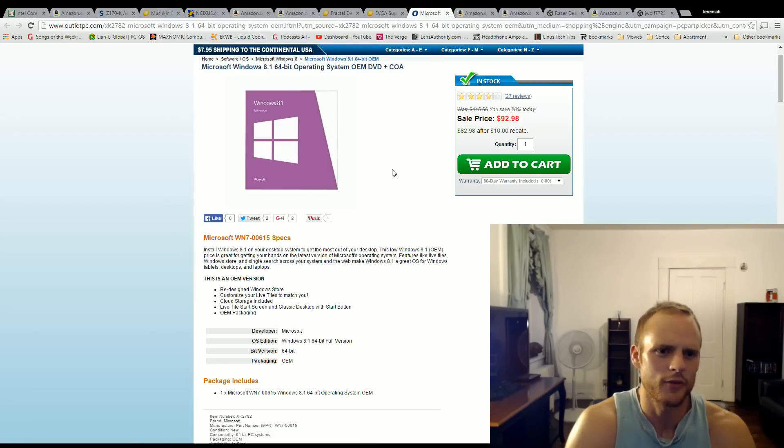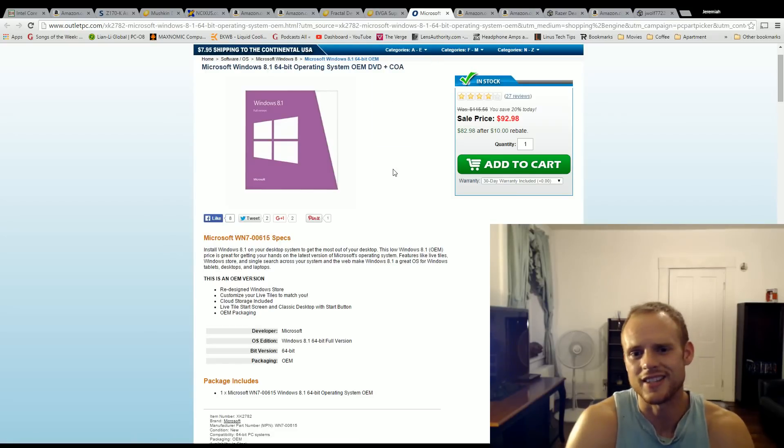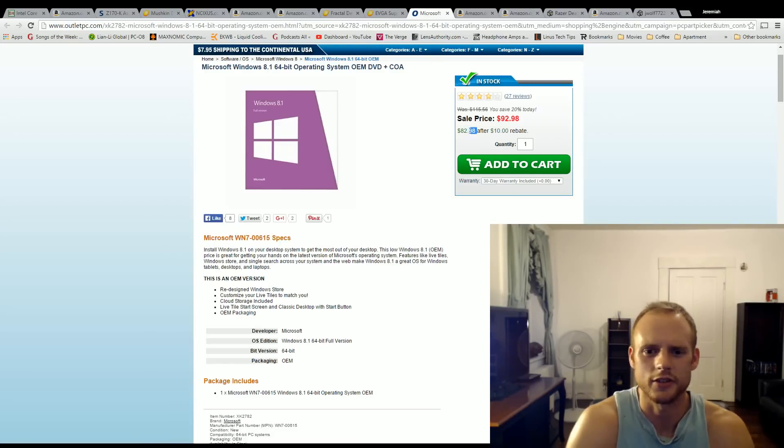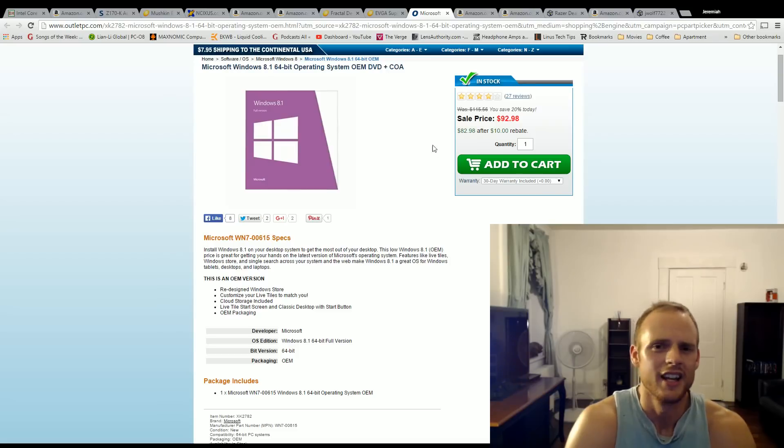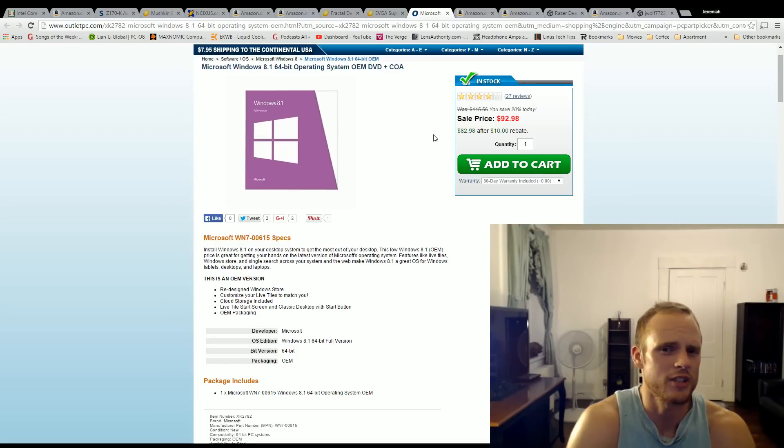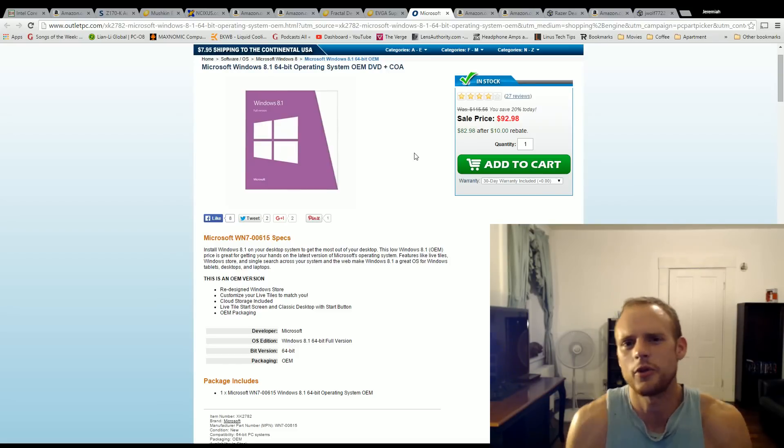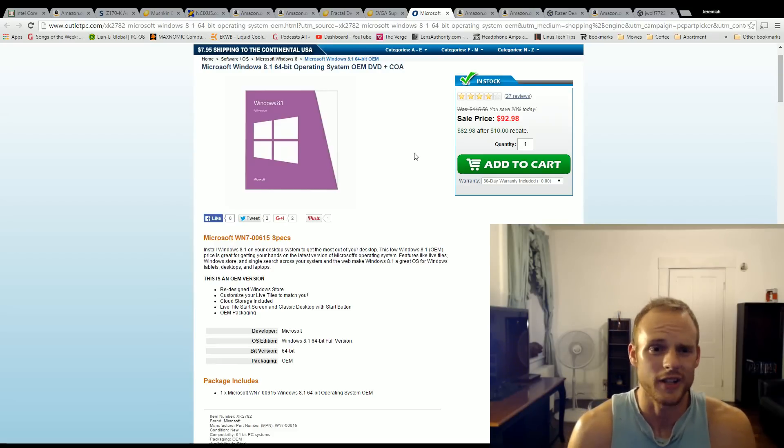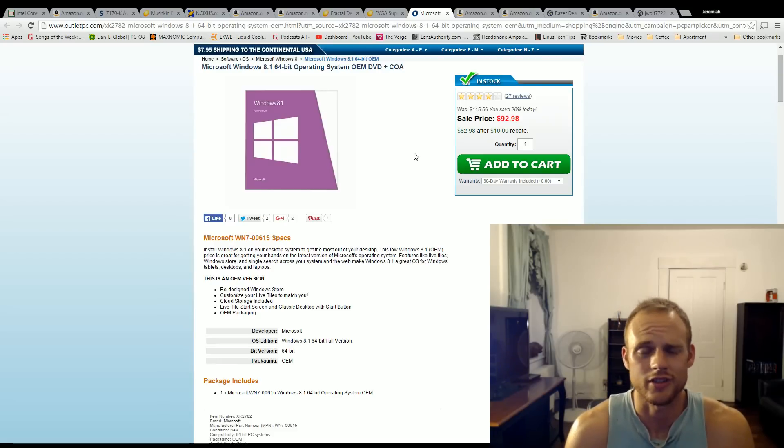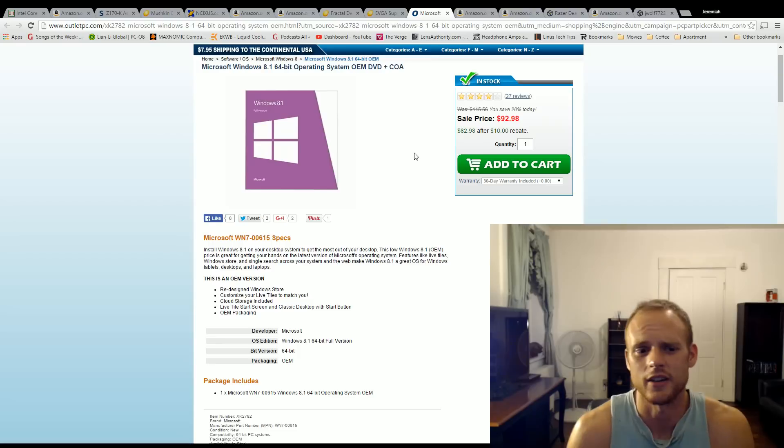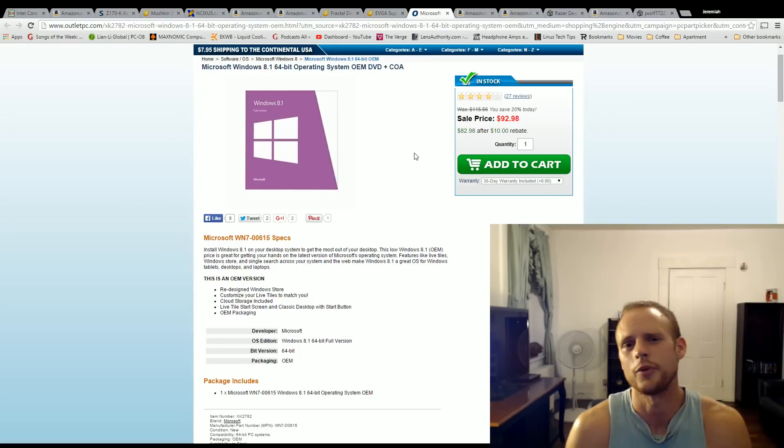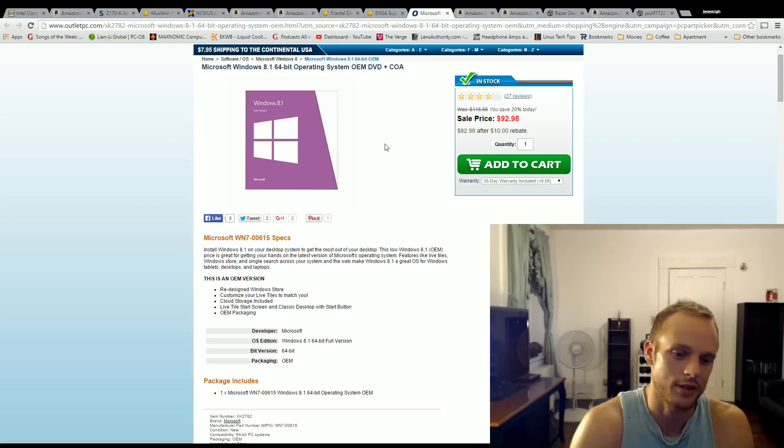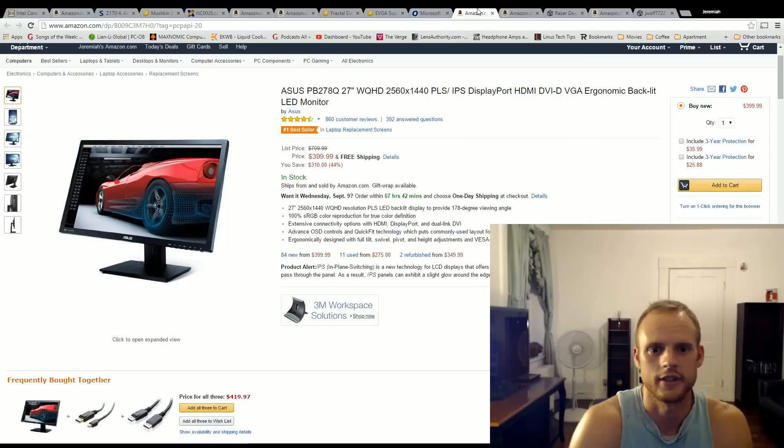And then we have Windows 8.1. I'm running this at about 83 bucks. You'd have to do a rebate, but 83 bucks there. Get any Windows, Windows 7, 8.1, 10, whatever's cheapest. If you get Windows 7 or 8.1, you're actually going to be able to upgrade in the future, basically once you purchase it to Windows 10. So it really doesn't matter. As long as you have an active license 8.1 or 7, you get a free upgrade to Windows 10. So just whatever's cheapest.